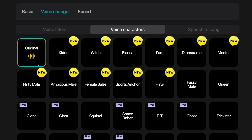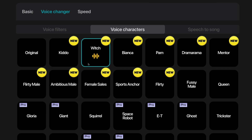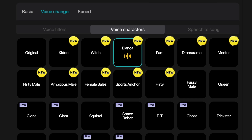This is the original voice character. This is Kiddo — this is the Kiddo voice character. This is Witch — this is the new Witch voice character. This is Bianca — this is the Bianca voice character.